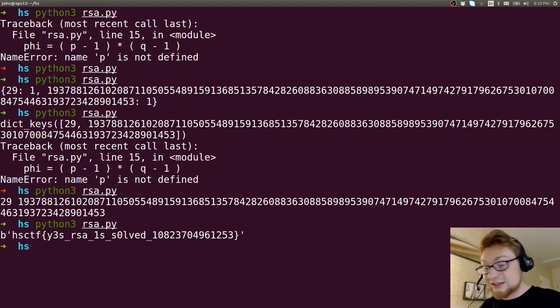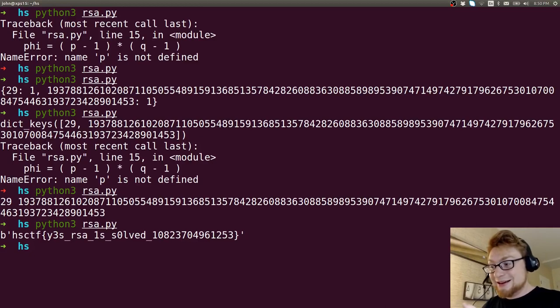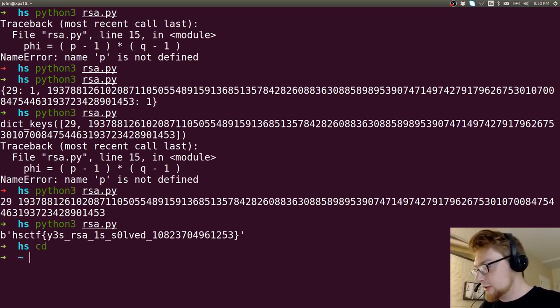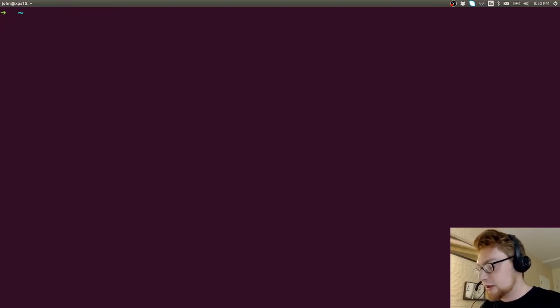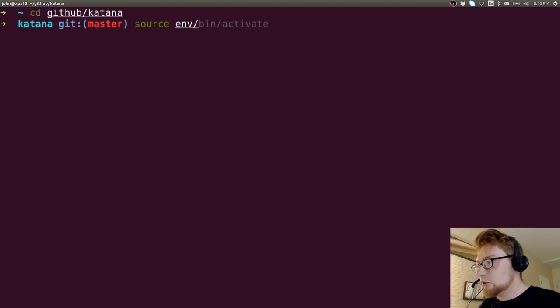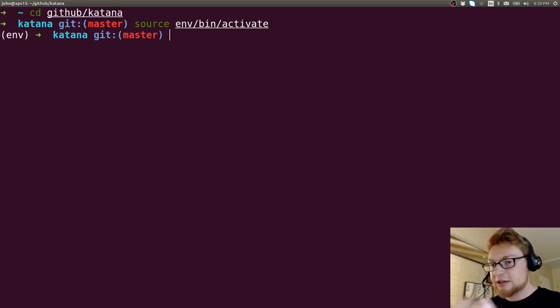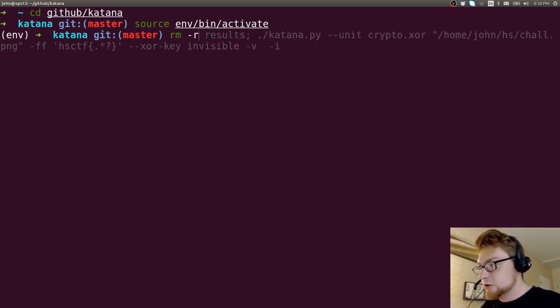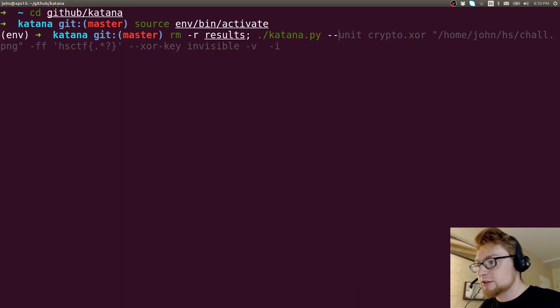So that's it. I want to showcase one last thing because I want to show off Katana. Katana will be able to do this and just crank it out. So let's get into GitHub Katana. I will activate the virtual environment. As I said, again, that's the better practice. Let's remove results. Let's run Katana.